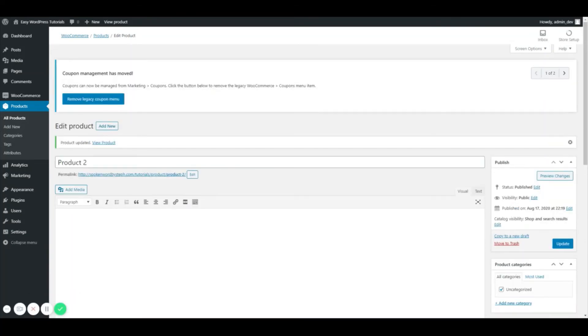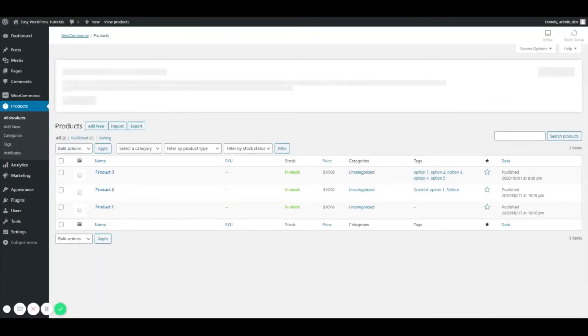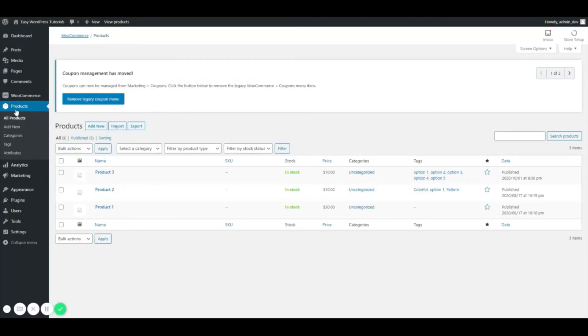All right, so now that I have a couple of products that have some product tags on them, I'm going to go back to the all products screen. I can do that by clicking on All Products or Products—it's literally the same link. So now you can see these two products right here have some tags on them.